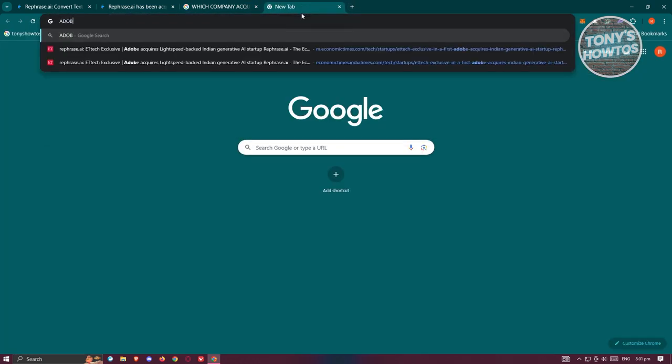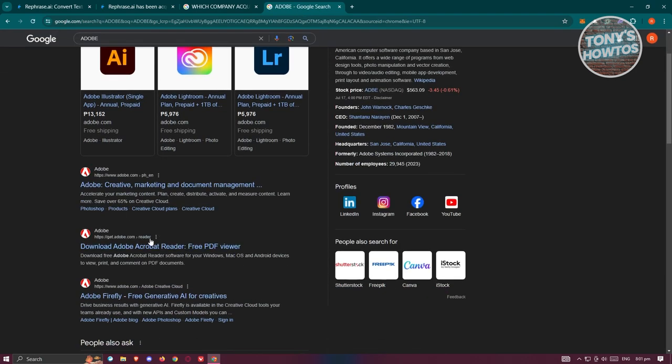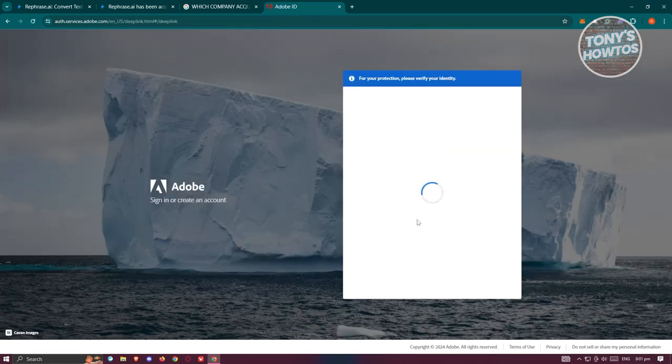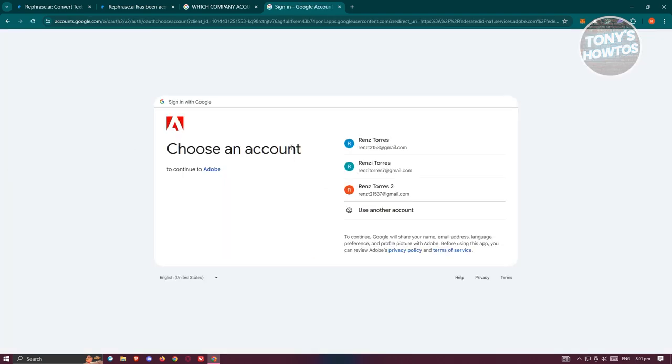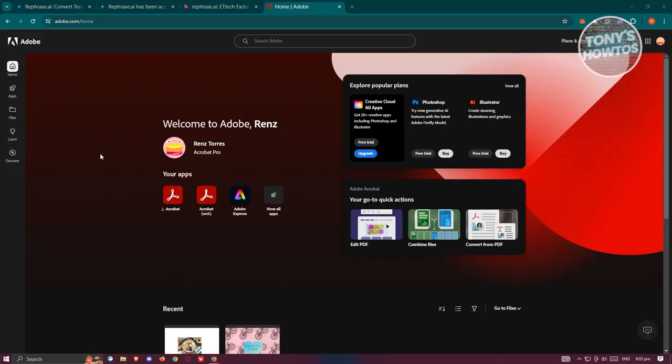For example, let's go to Adobe. From here you want to go to the official website and you want to log in or create your account. Creating your account is pretty easy, but since I already have an account, let's click on continue with Google. We want to select our Google account and proceed on logging in.